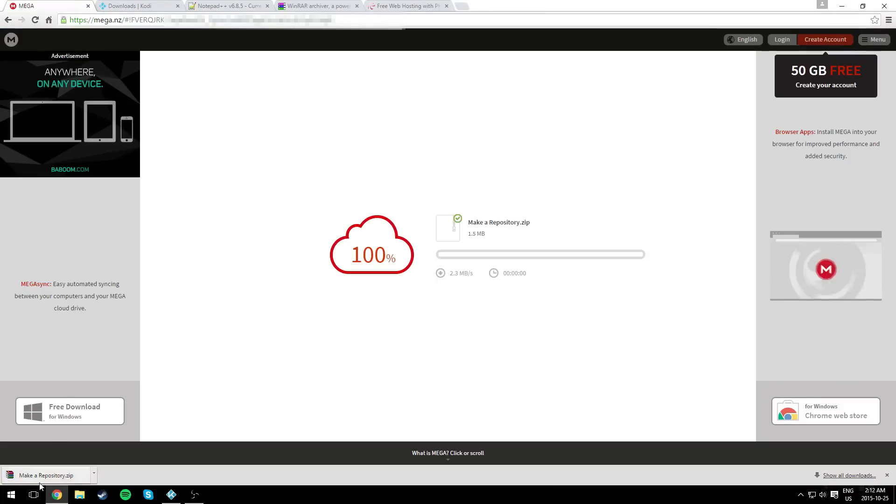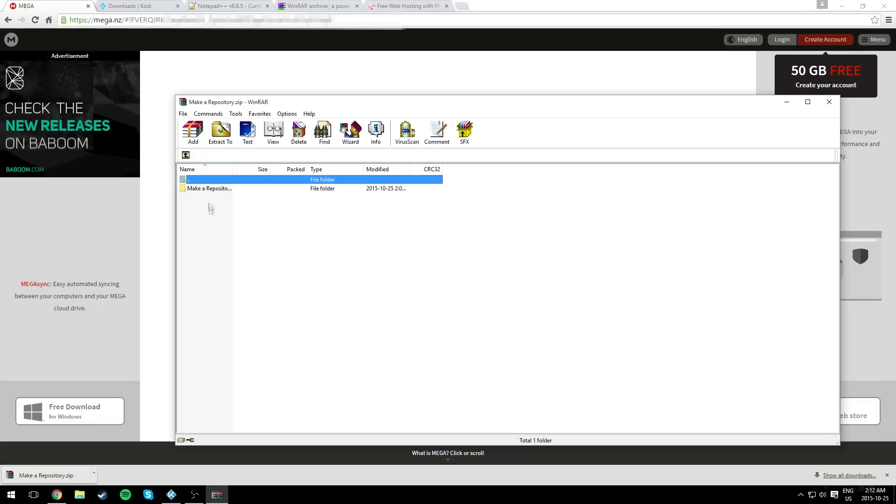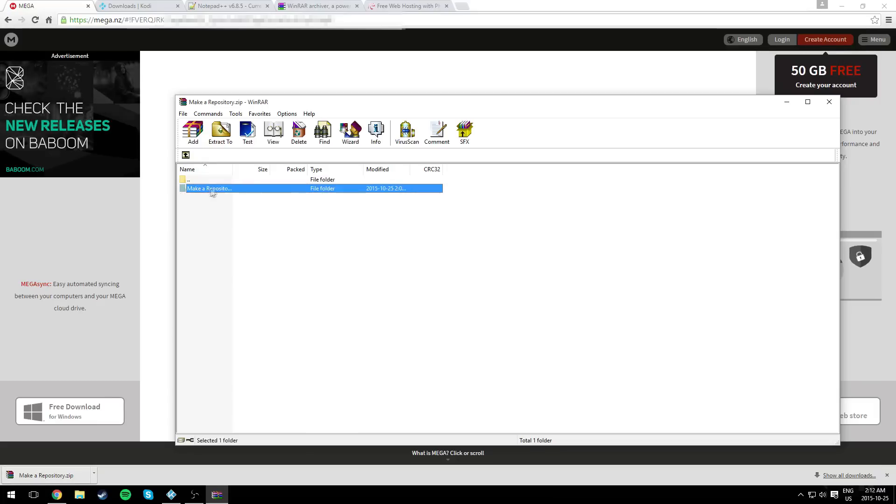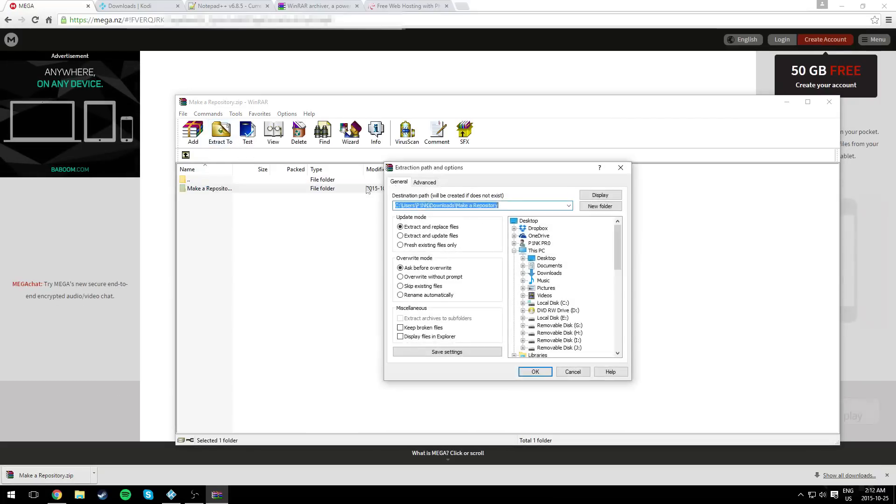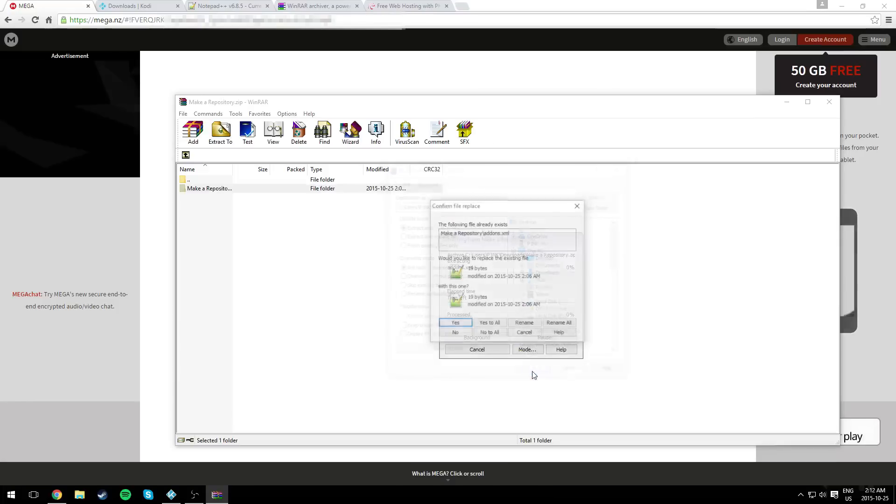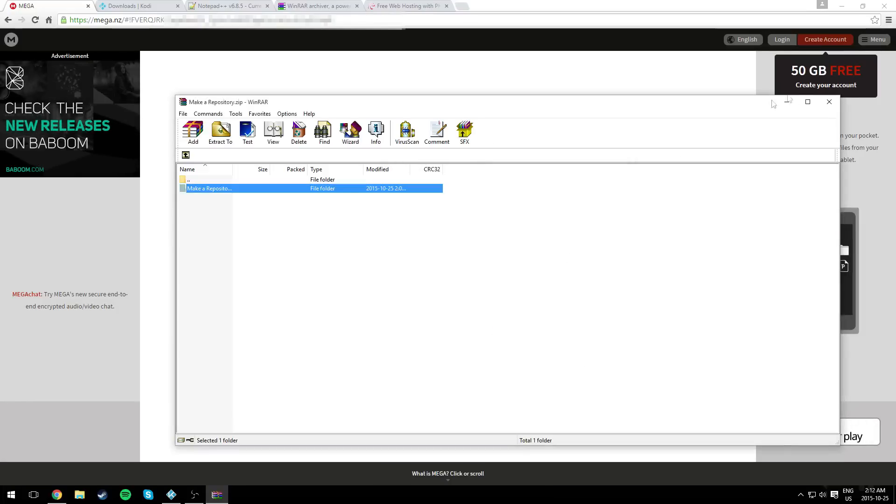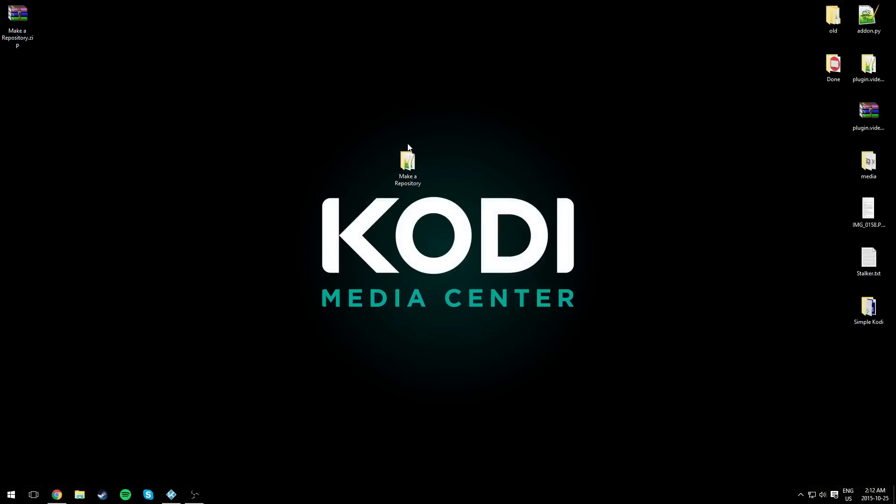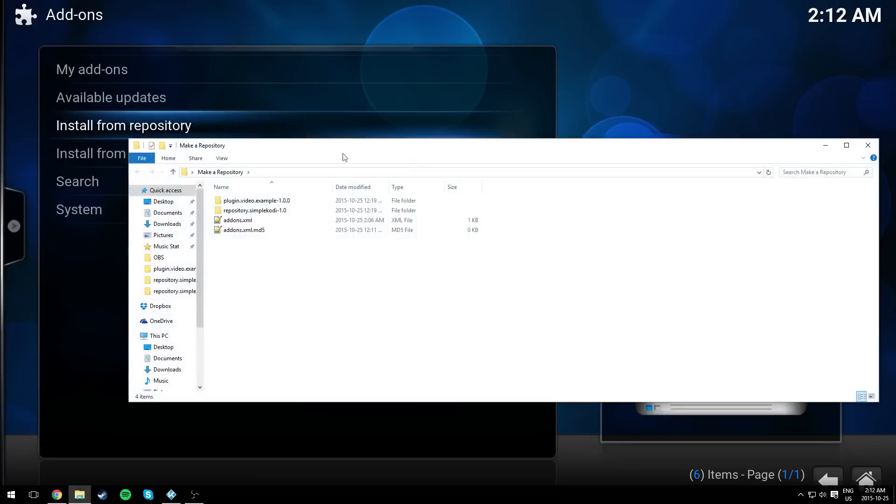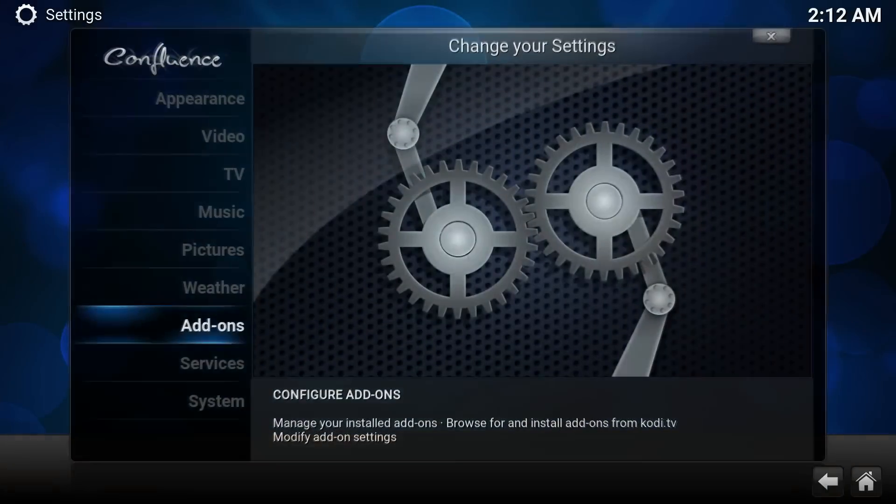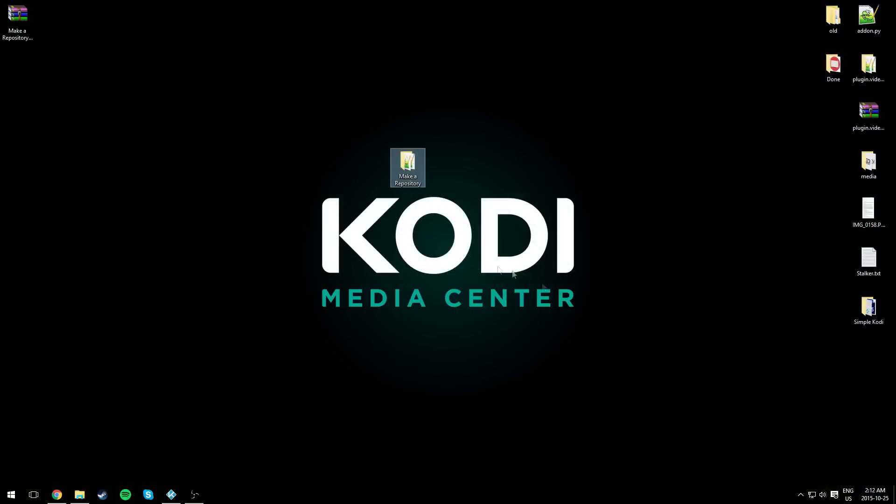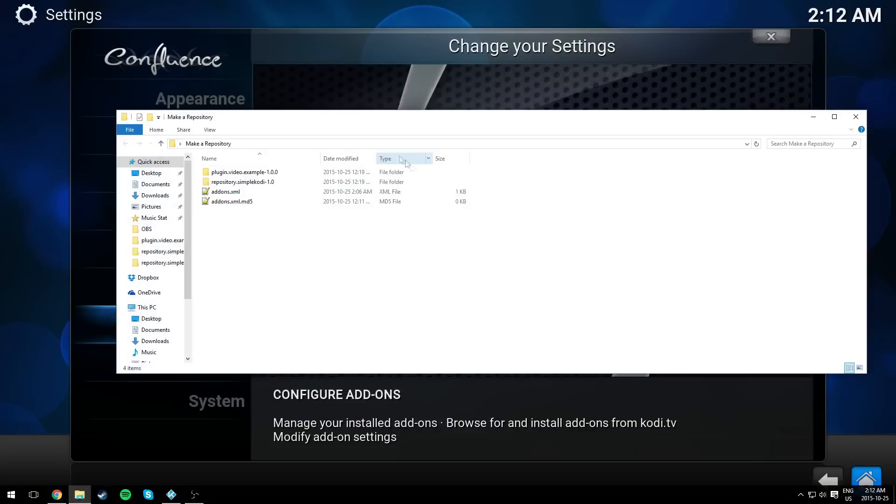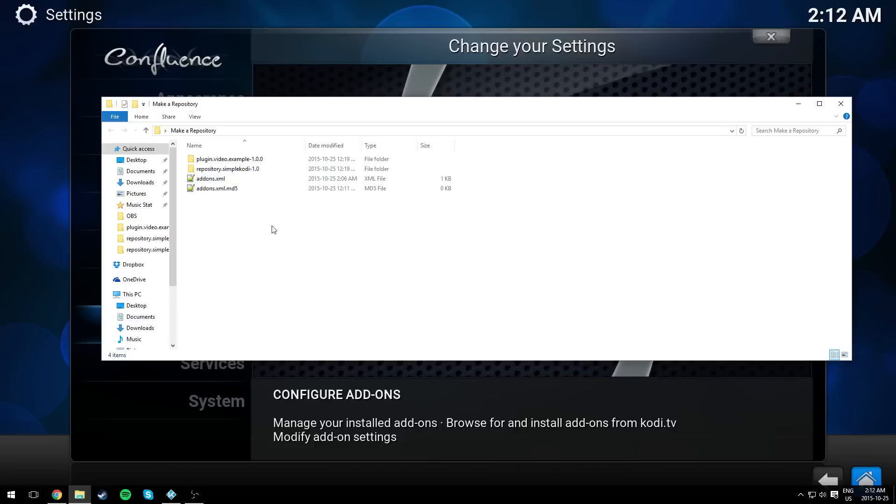After the download finishes, just open it and extract the maker repository folder to your desktop. Click OK, yes to all. So it's going to make a file right here. Just open it.